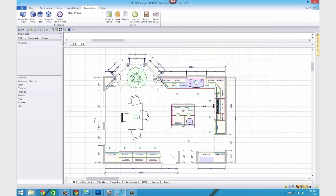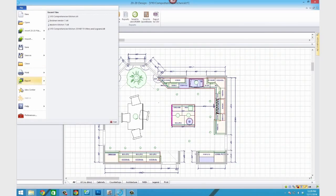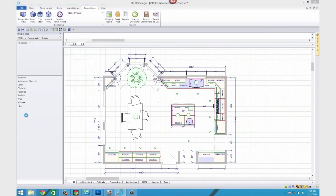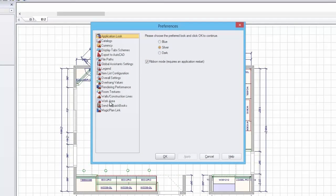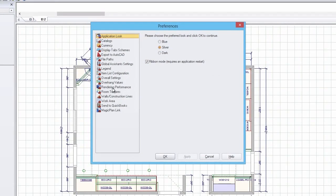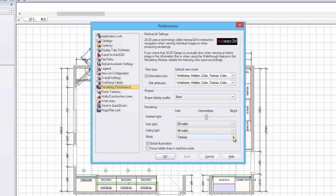To change the default rendering mode, select File, Preferences from the main menu to open the Preferences window, then click on Rendering Performance.